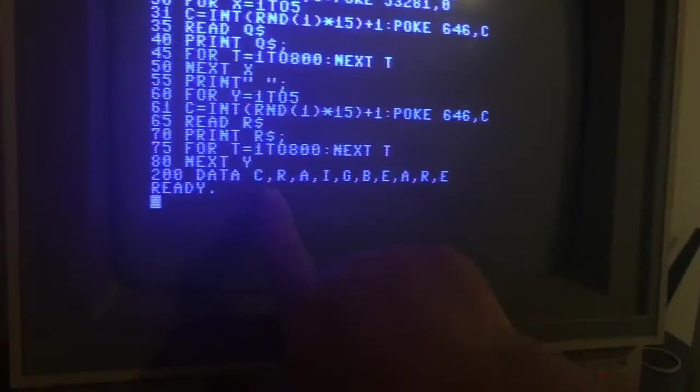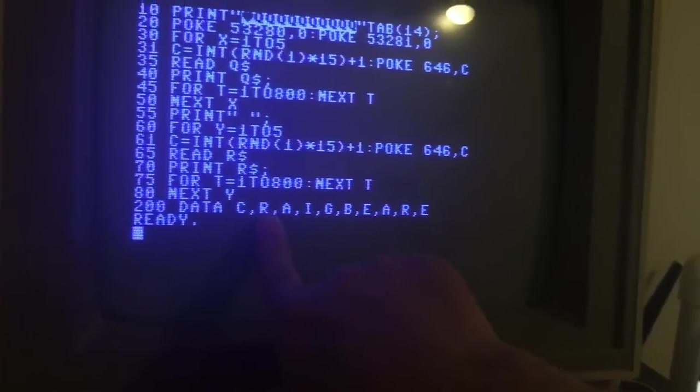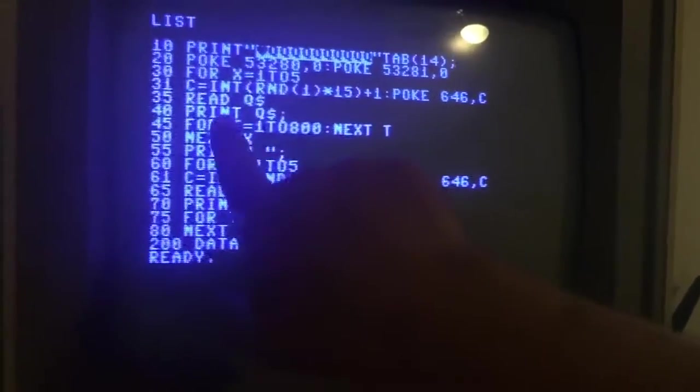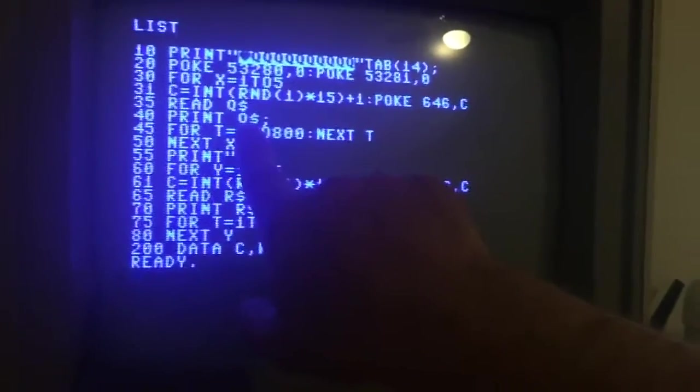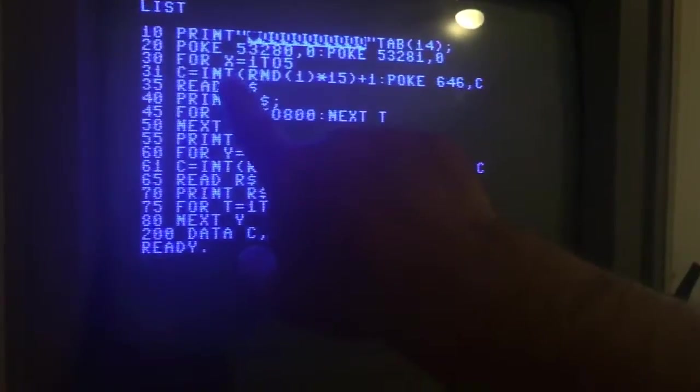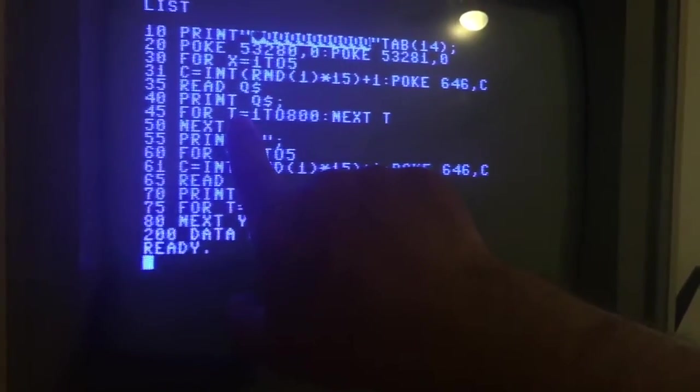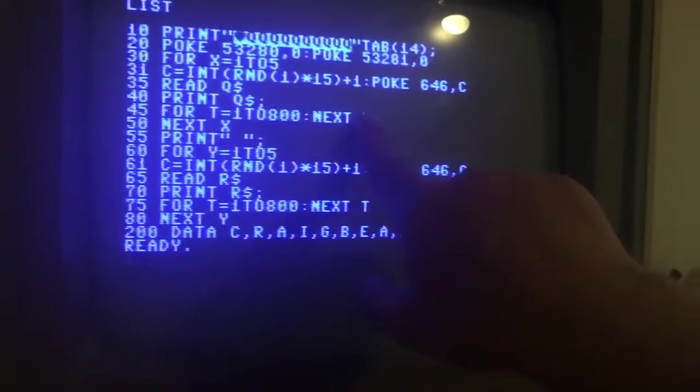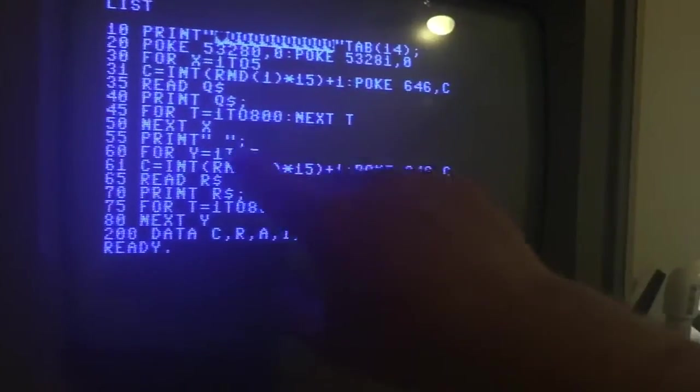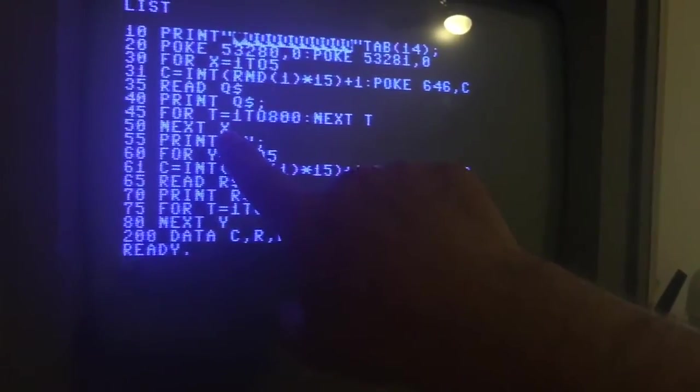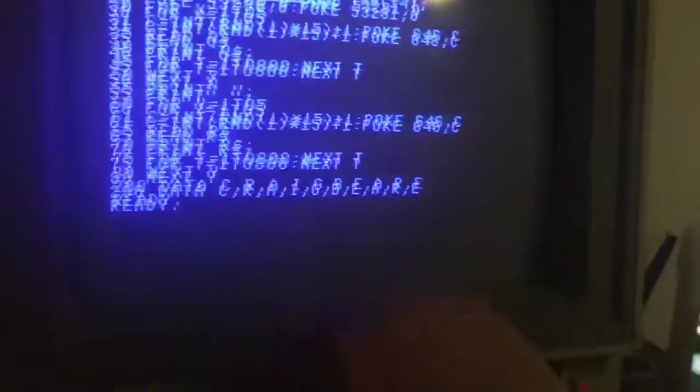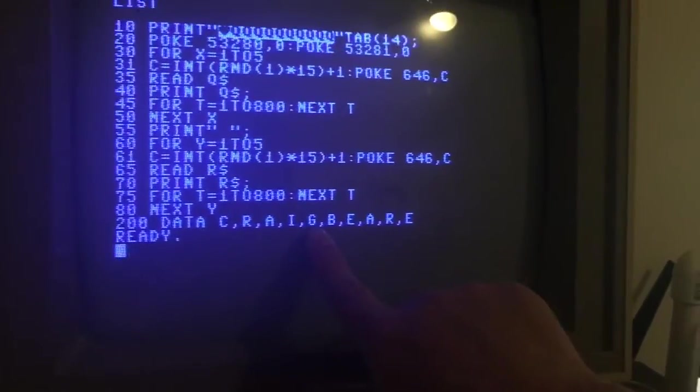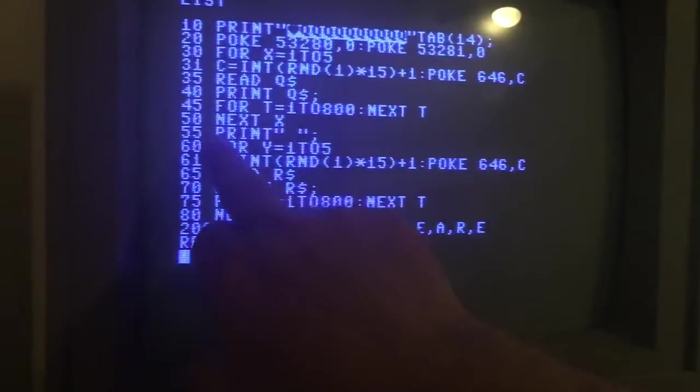And then it's going to read the next piece of data. It's already read the C, so it'll automatically go to the next one, the R. Then it's going to print the R in whatever color this random number was generated to. And then a timer is going to kick off so that there's a little bit of a time gap. And then it repeats the loop so it does this until it goes all the way through my first name.